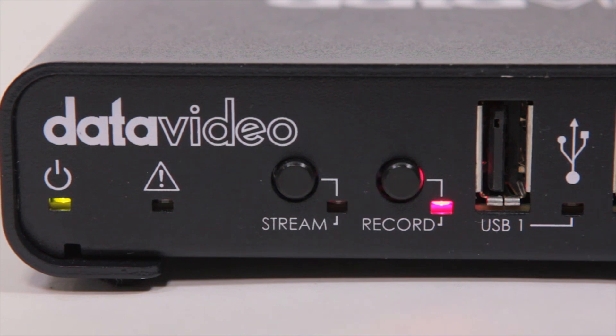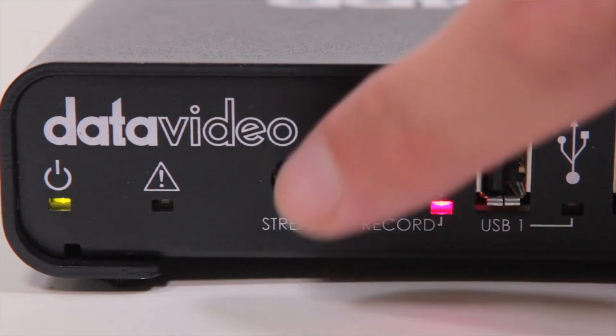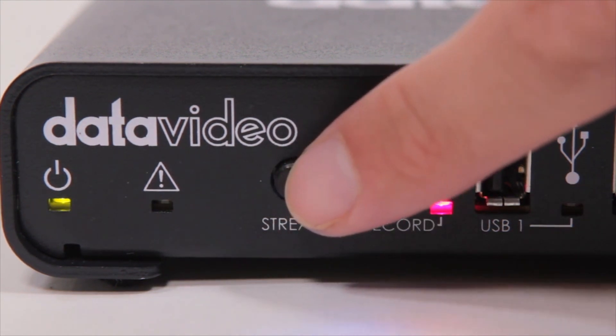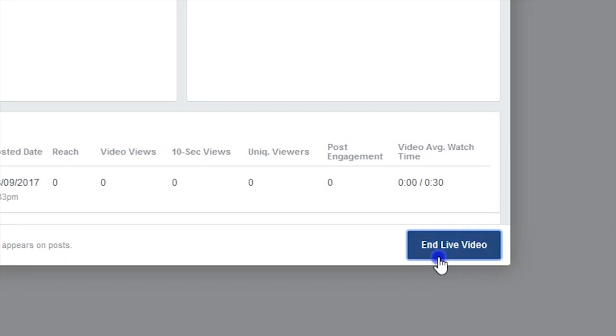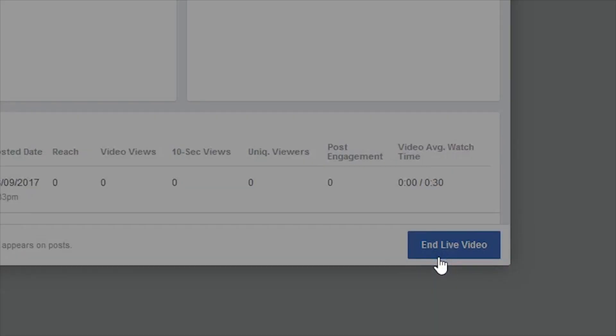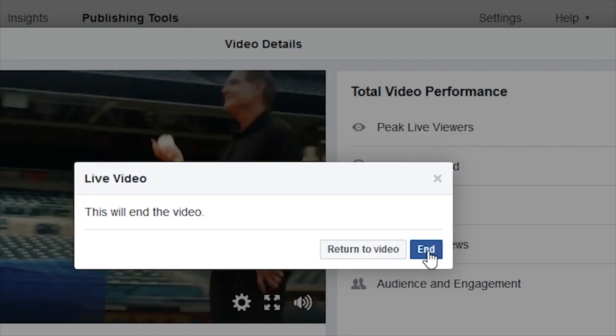To end your stream, you can either press the Stream button once again on the Data Video NVS30 or you can manually end it in the Facebook window. When your stream is complete, a public video will be automatically created and uploaded for your fans to view later.